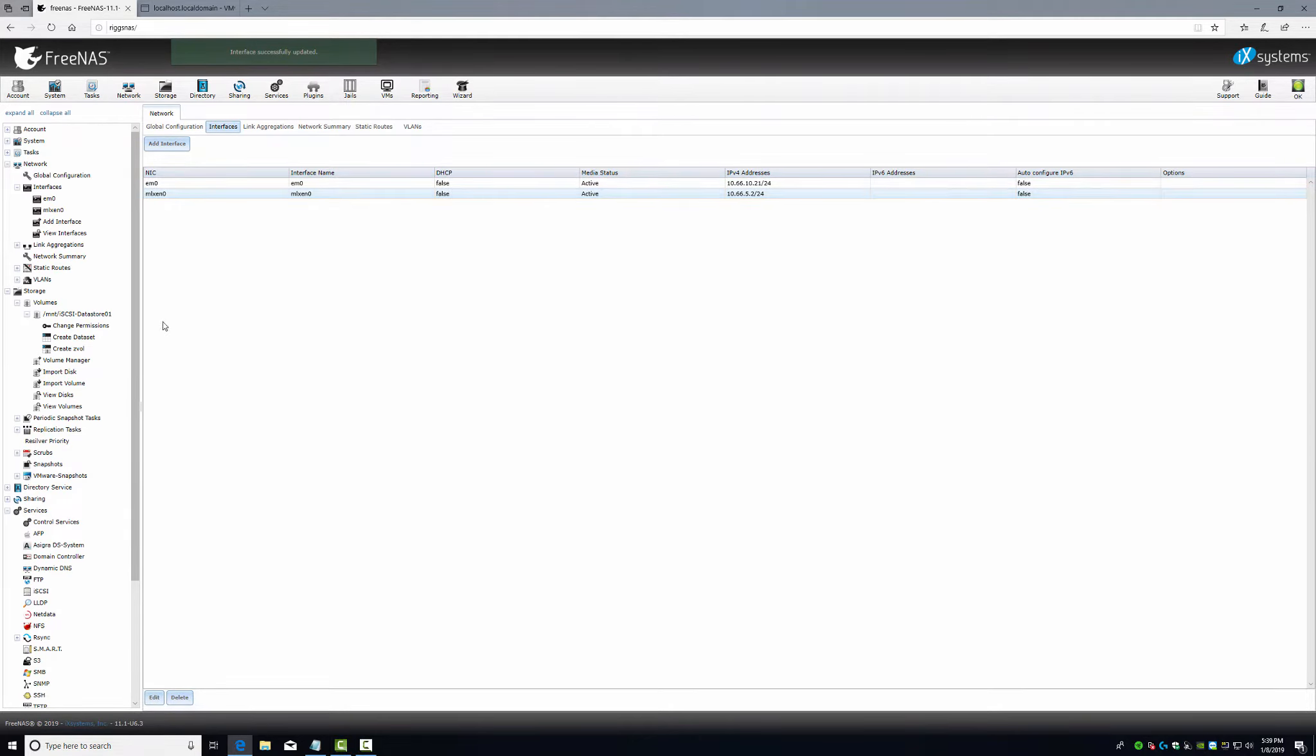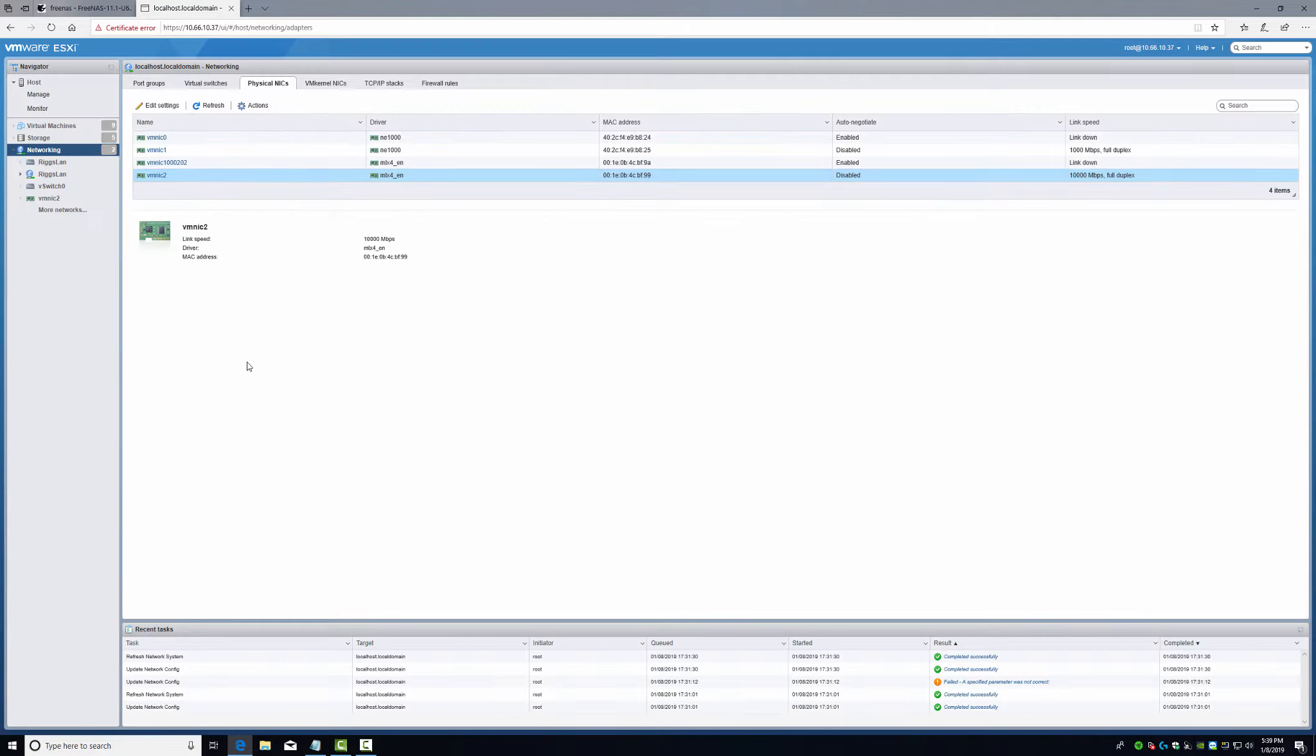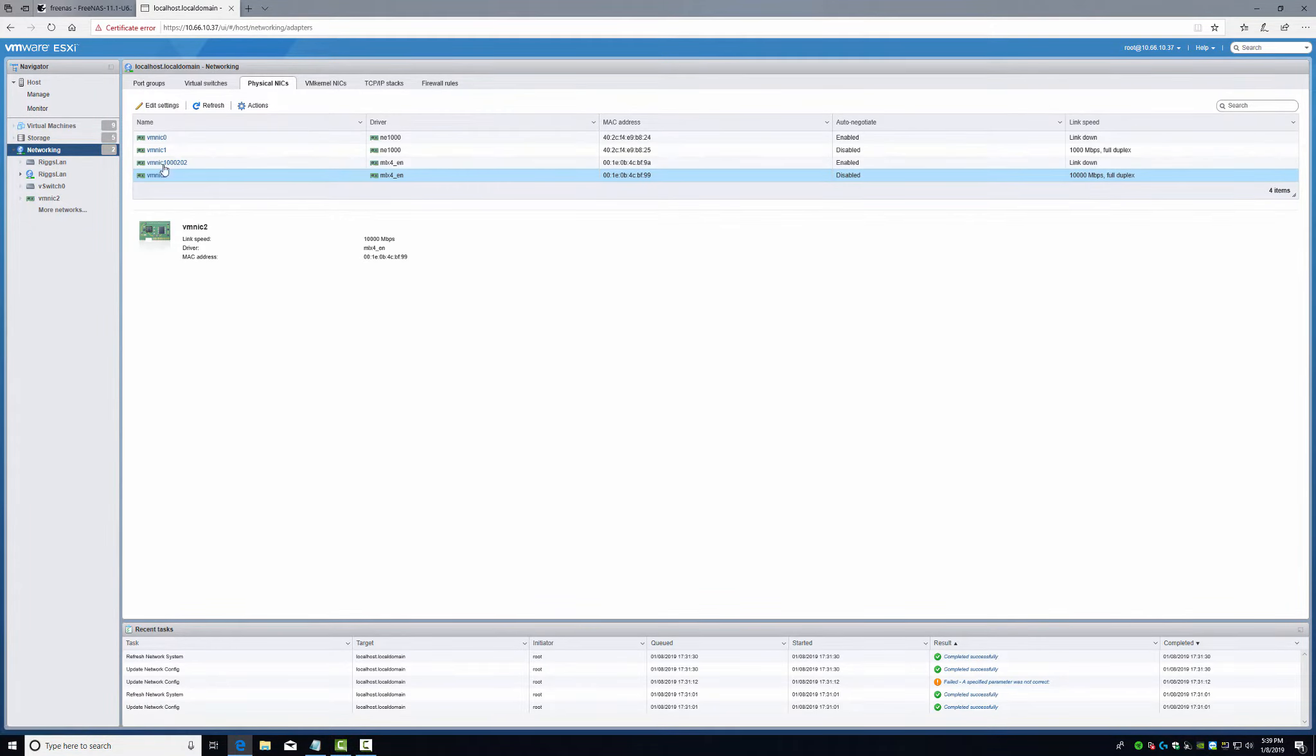There we go. Media state is active for both. So now that's just the network there. From here, we need to get the network on the other side set up. As we see already, we have the cards already seen.